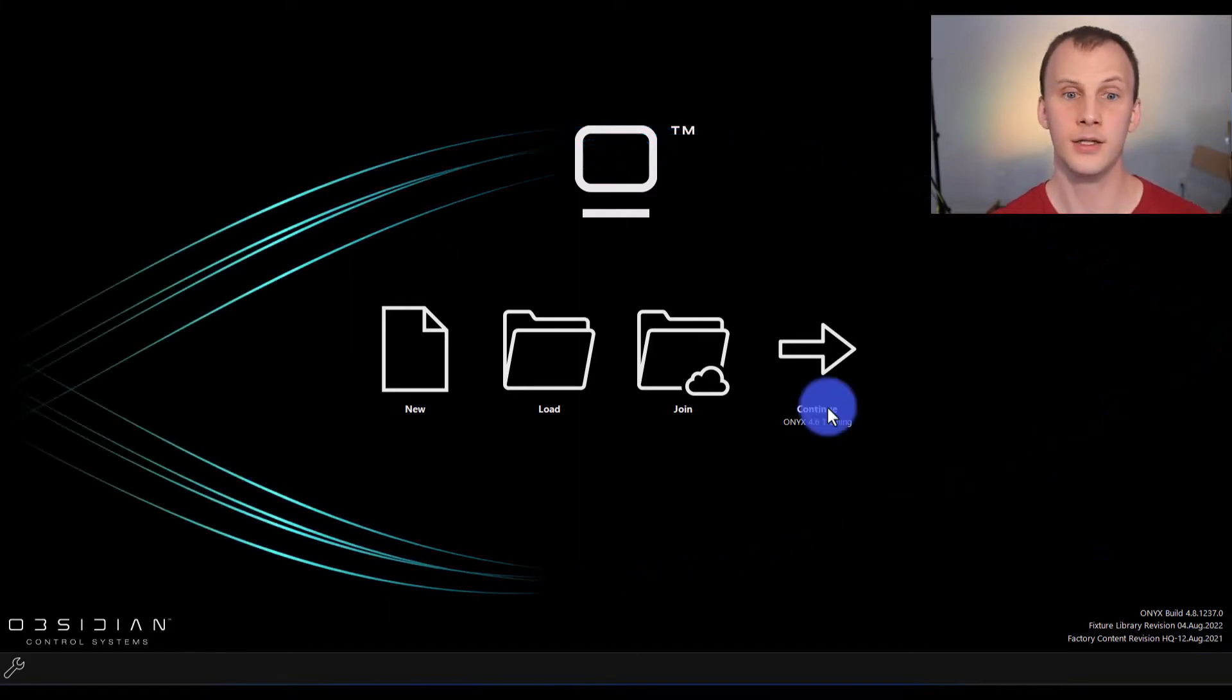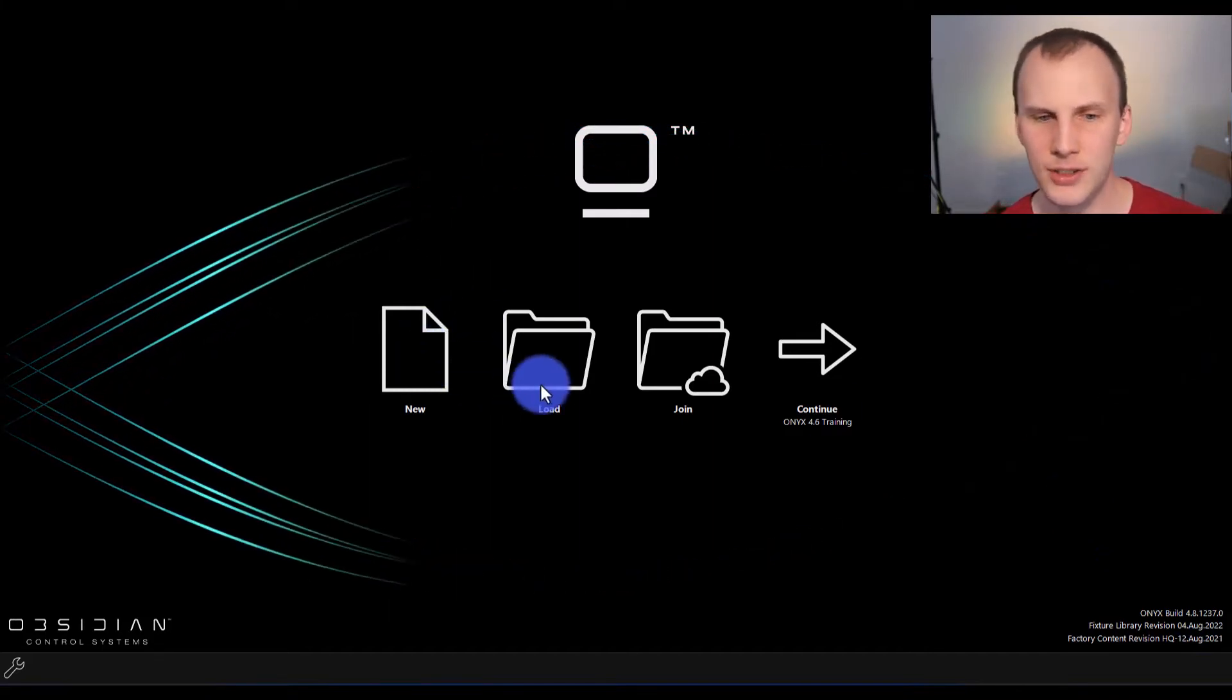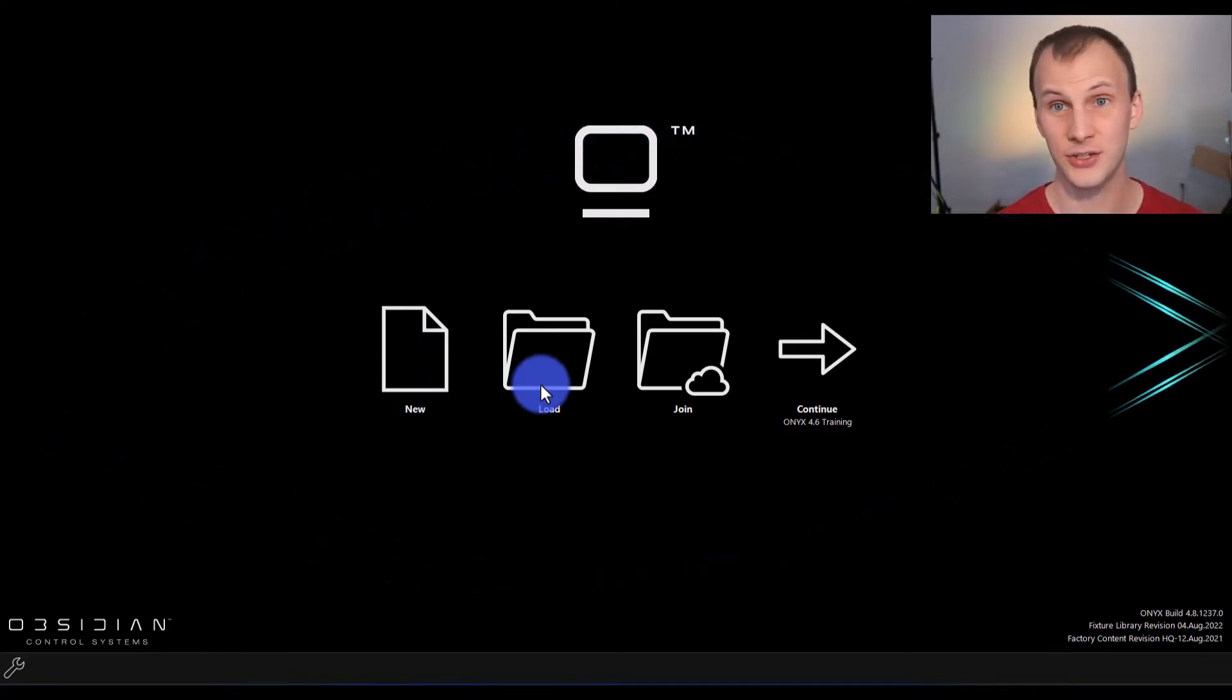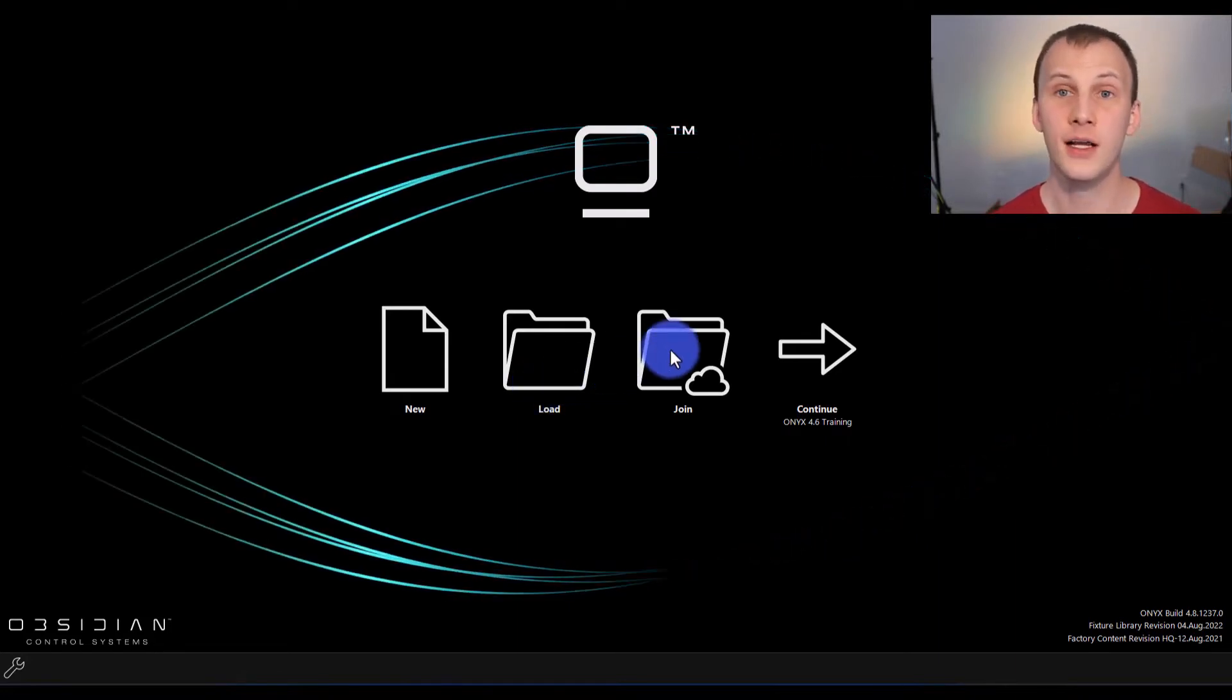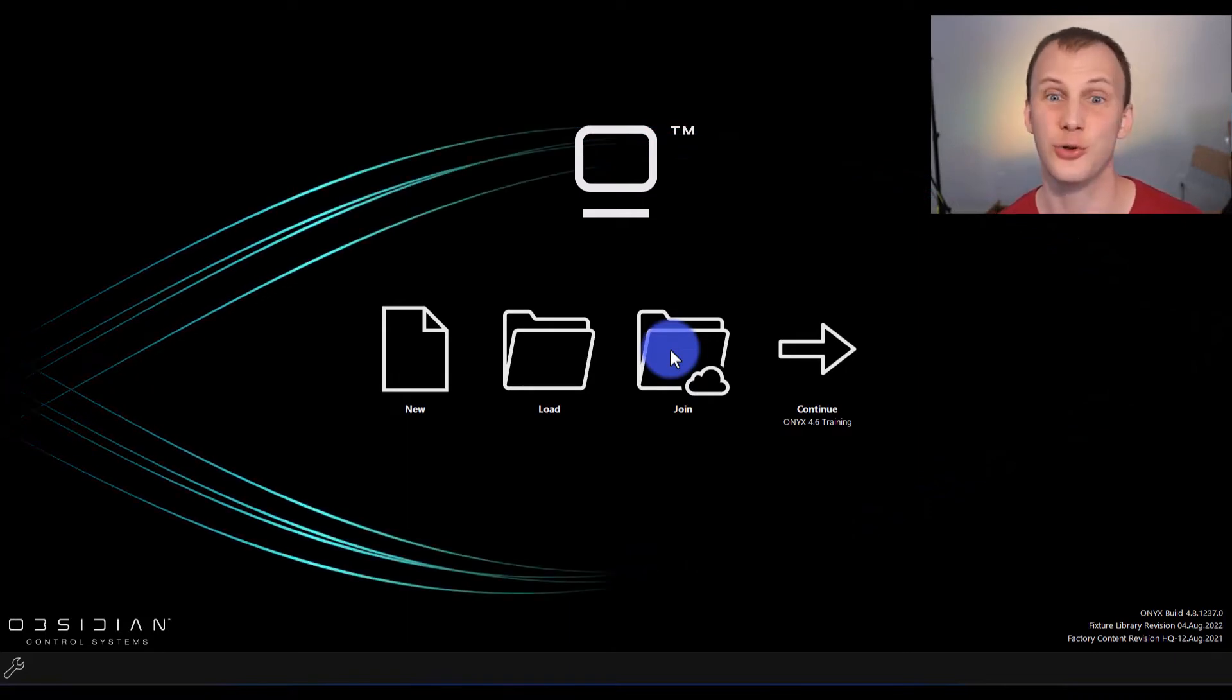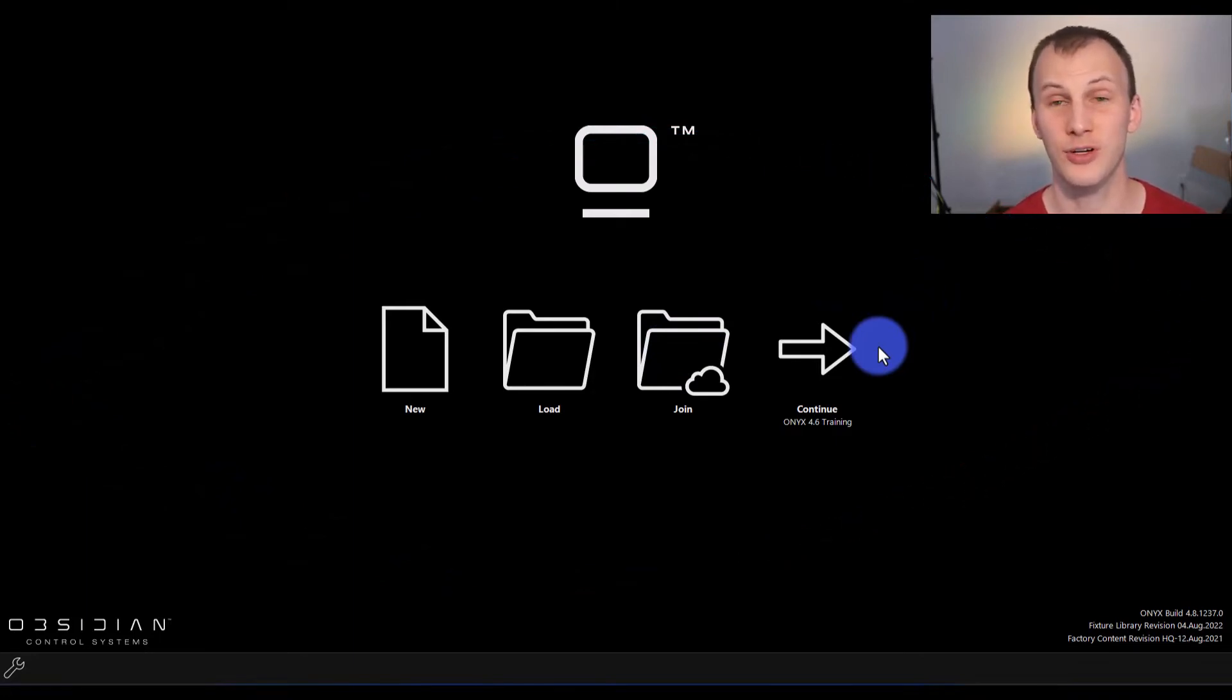So new creates a new show. Load loads any saved show on your computer, or if you're on a console, the internal file browser will open. Join is to join a network show, which if you're doing that, you just have to be on the same software version of whatever console or PC you're joining up to. And then continue, that's to continue a previously saved show.